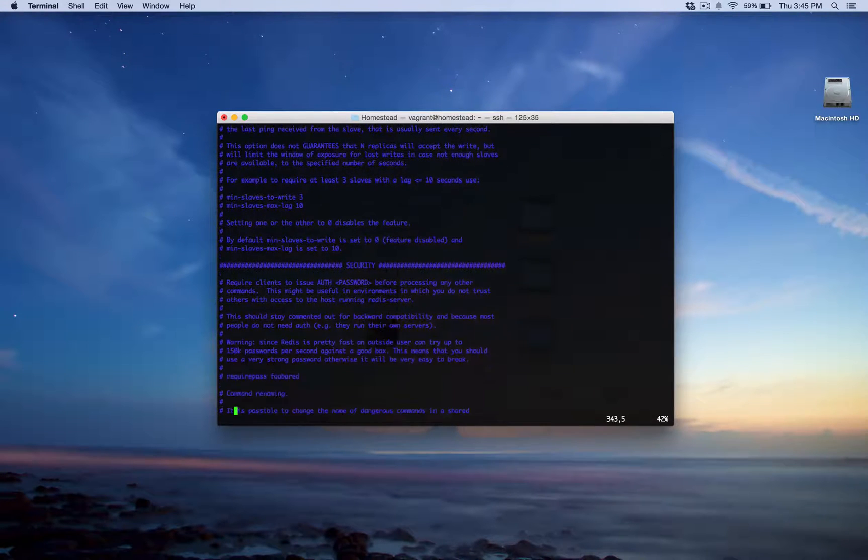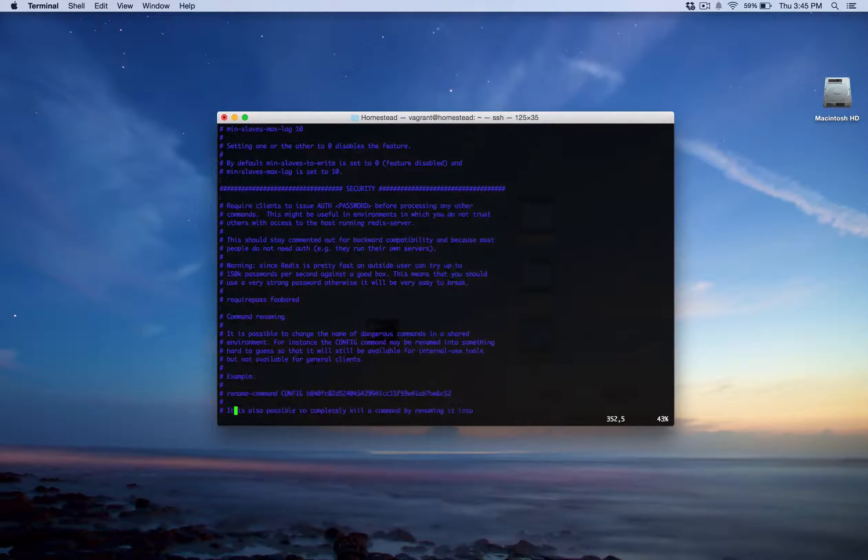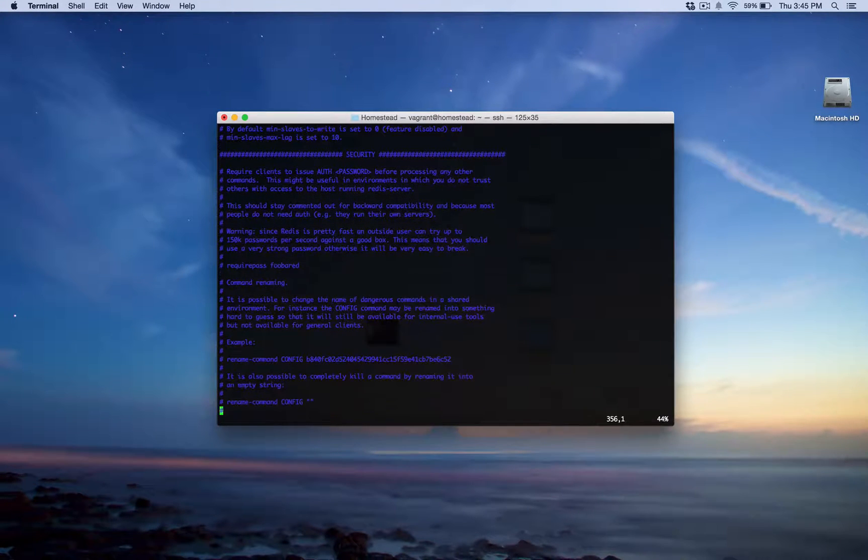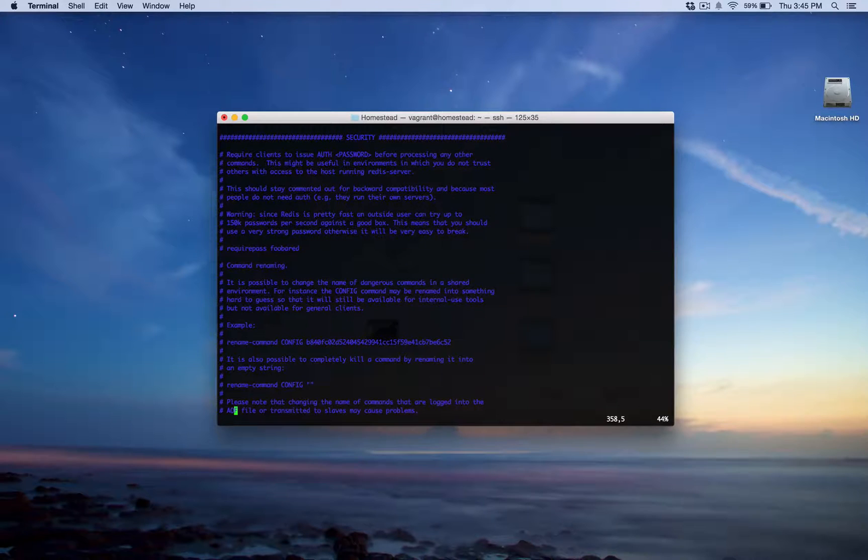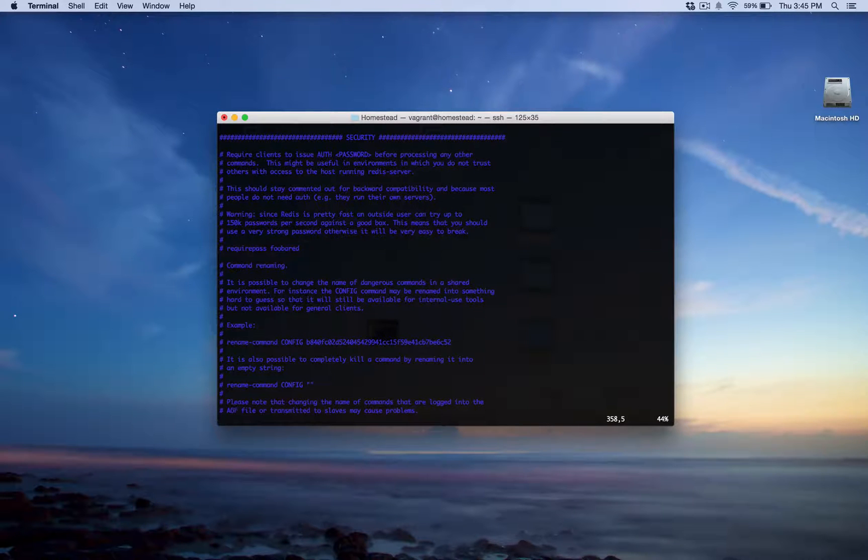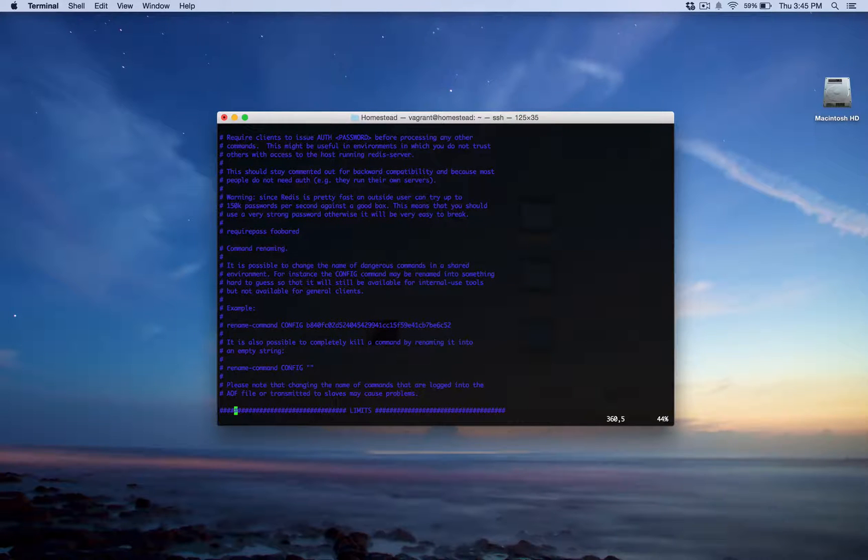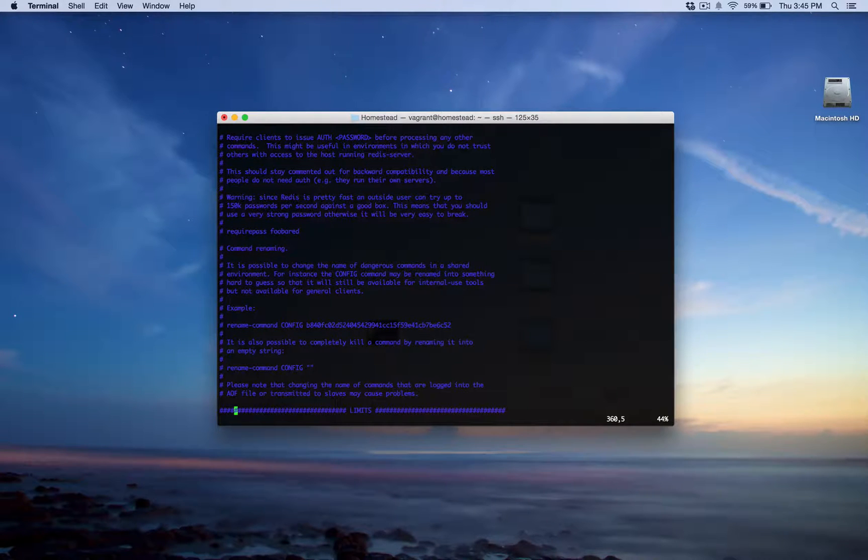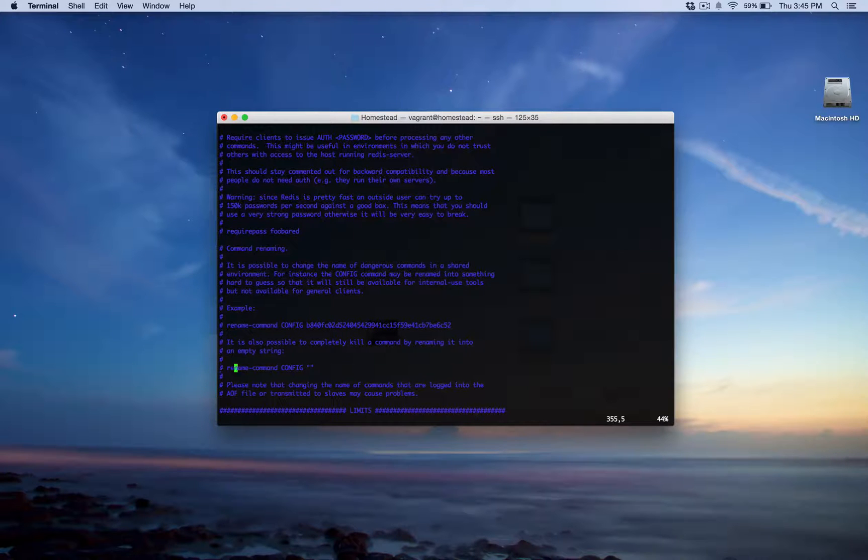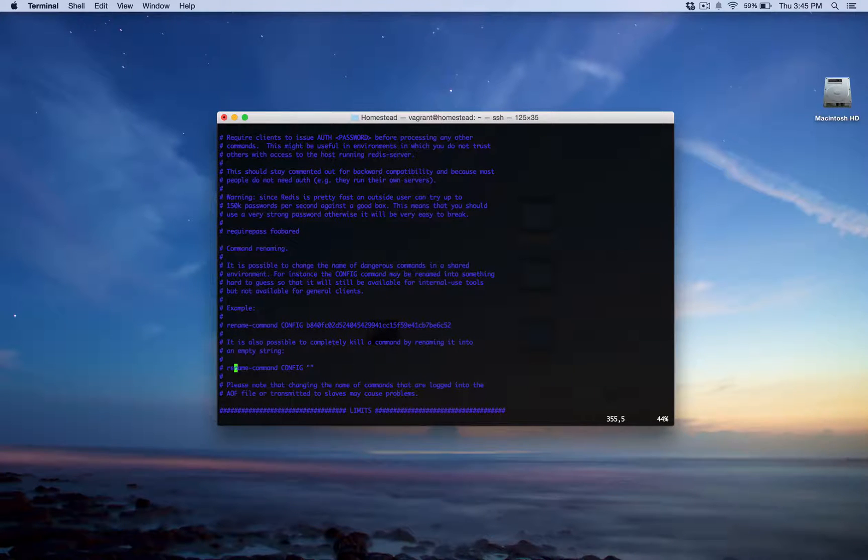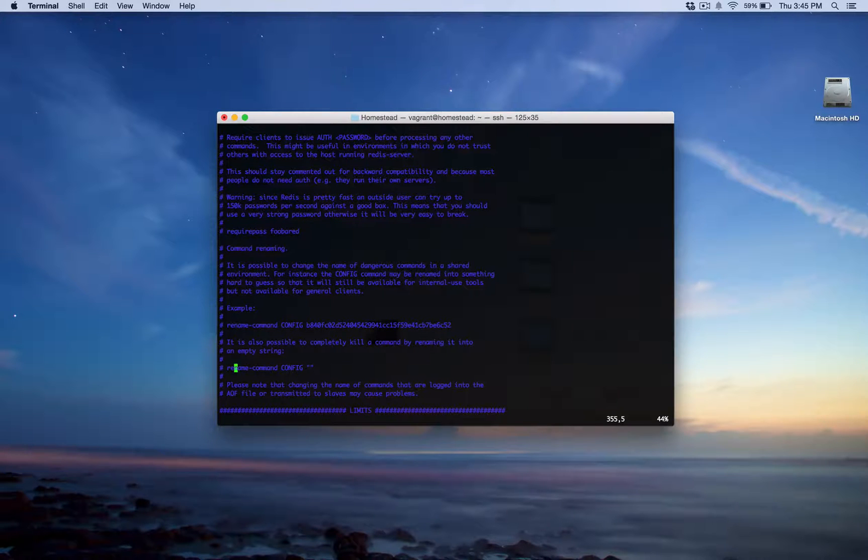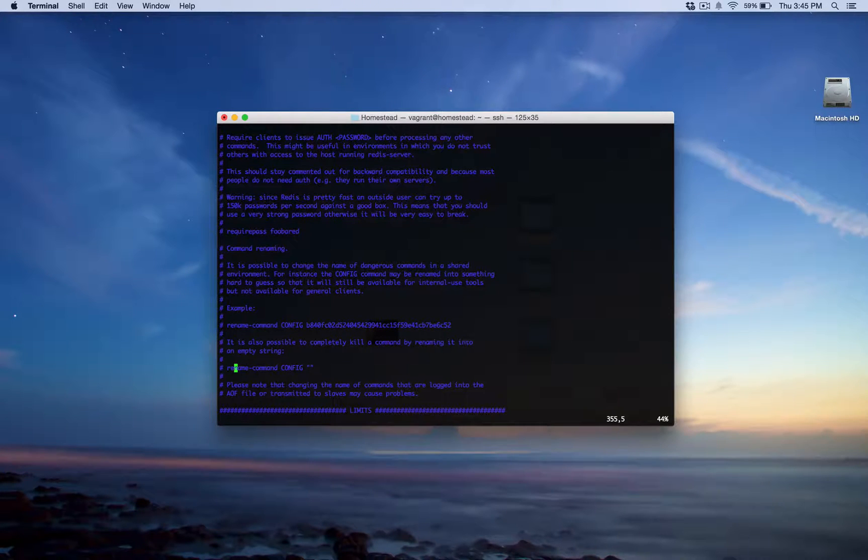Security is interesting. If you have a shared environment, maybe you have shared hosting or something like that, and you have multiple websites hosted on this one server, and you don't want people to be able to use commands or whatever. You can set a password. And you can also, oh, this is interesting here, maybe not really useful in most cases, at least probably not for me, but you can rename commands.